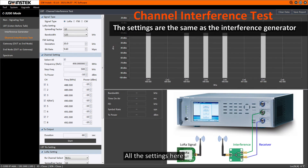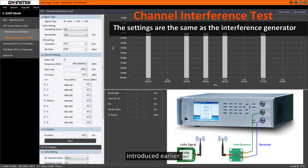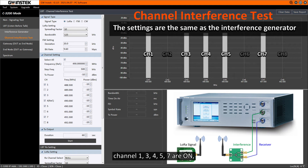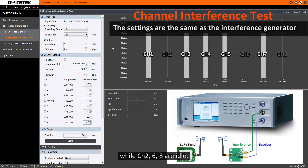All the settings here are the same as the Interference Generator introduced earlier. Channels 1, 3, 4, 5, and 7 are ON, which are the channels in use for simulation, while channels 2, 6, and 8 are idle.